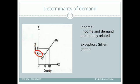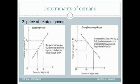The third determinant is the price of related goods. Related goods can be classified into two types: substitute goods and complementary goods. Substitute goods are goods which are used instead of each other — alternatives of each other. For example, tea and coffee are substitute goods because they are used as alternatives.